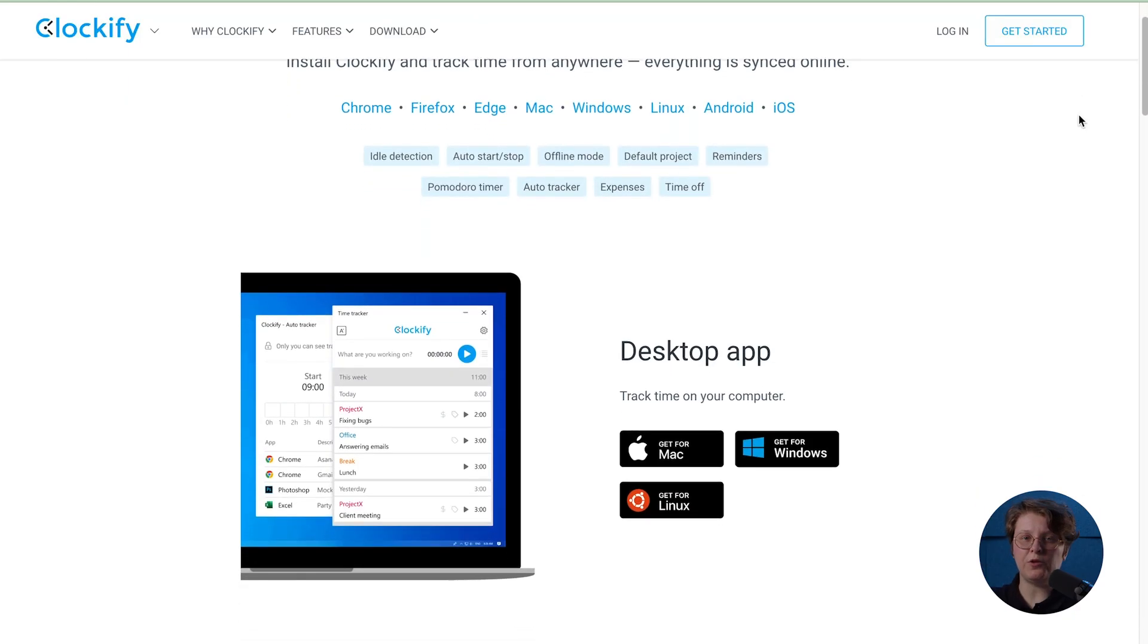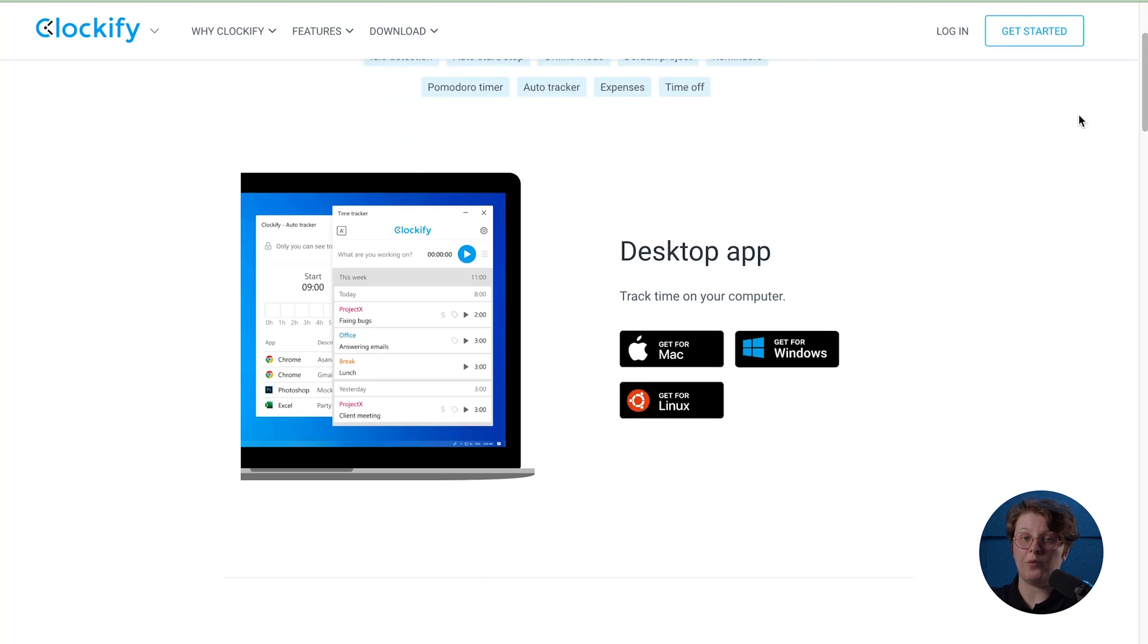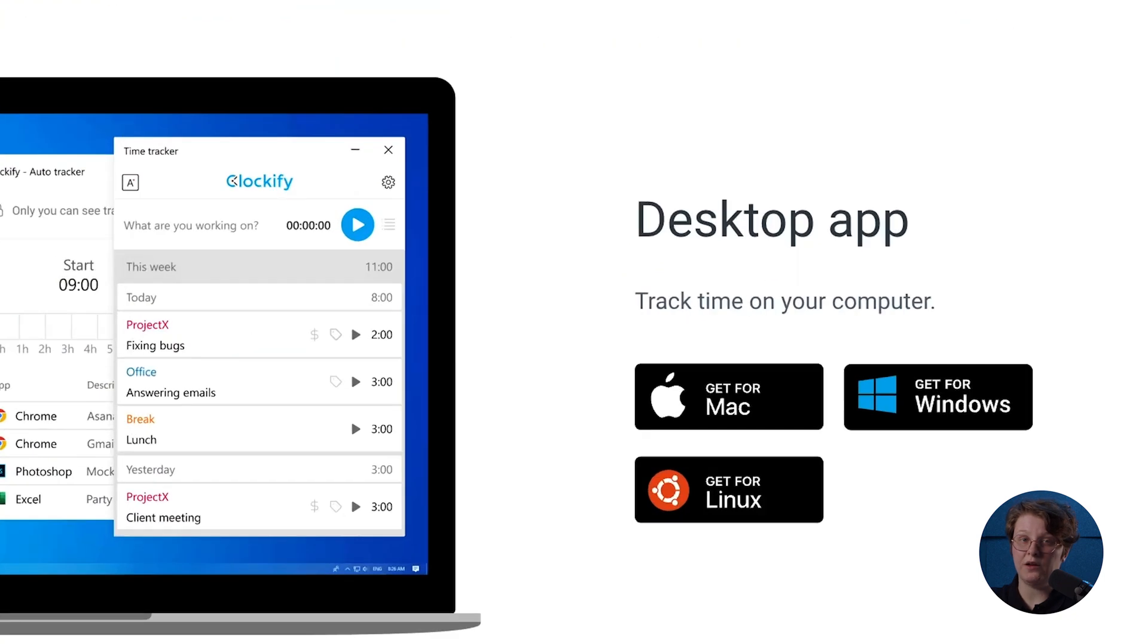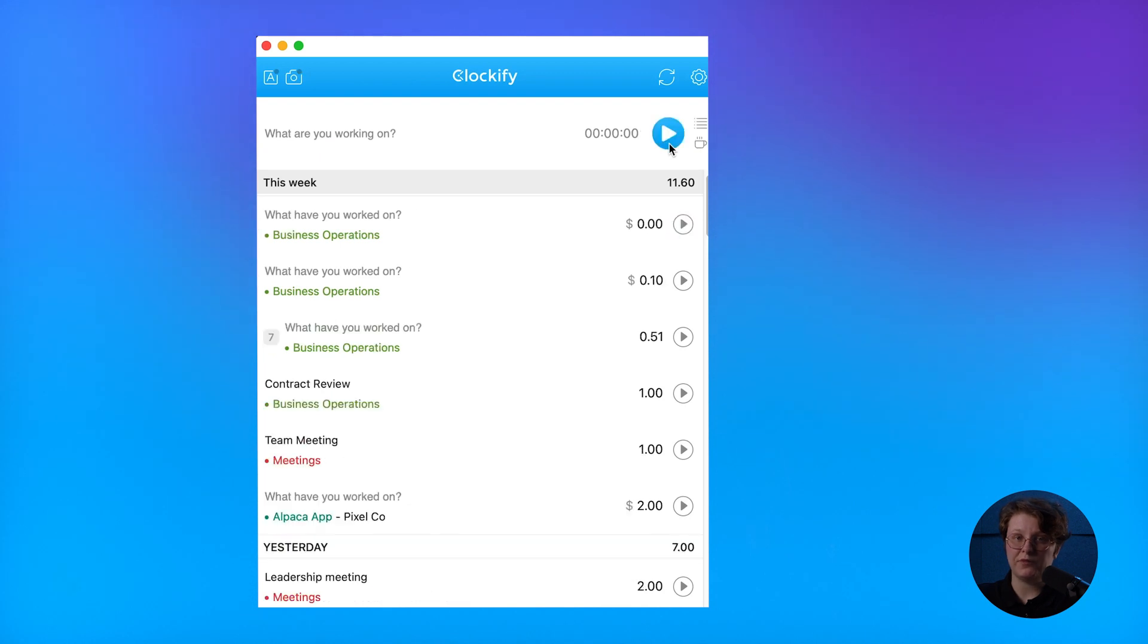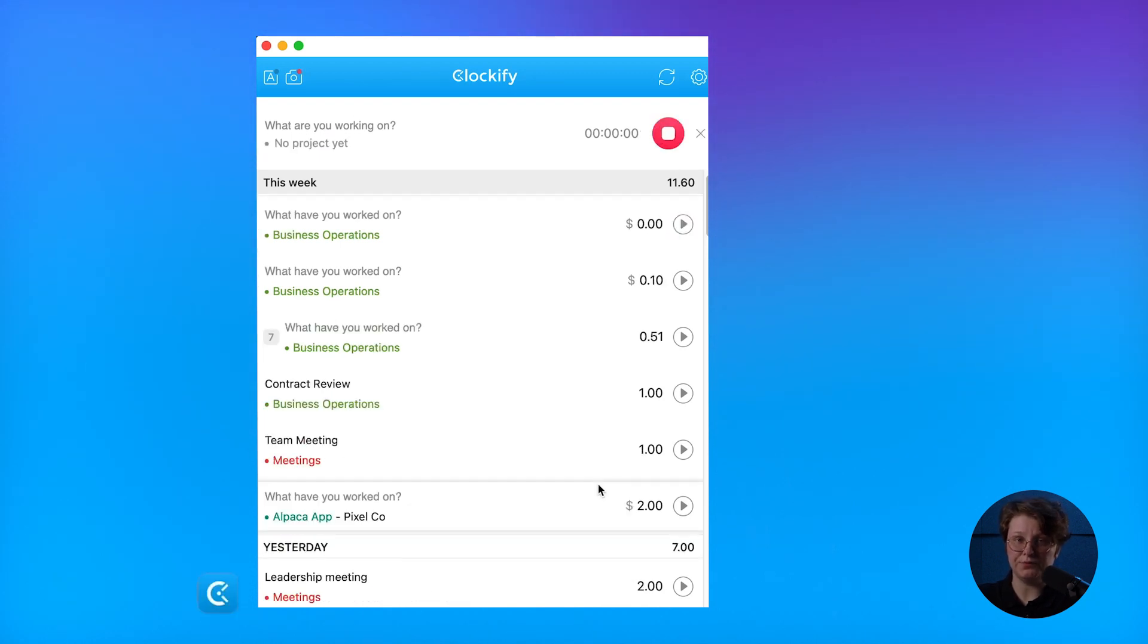In addition to the extension, you can install the Clockify desktop app for Mac or Windows. It's more handy for when you're starting, continuing, or stopping the timer. Plus, you can notice when you don't have a timer running by checking its color.